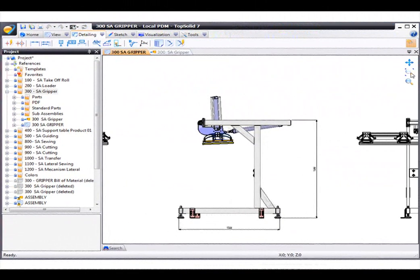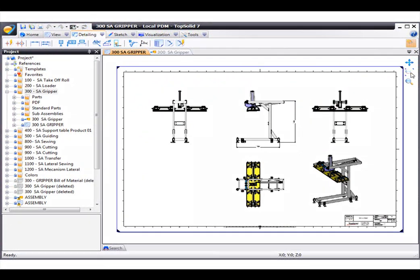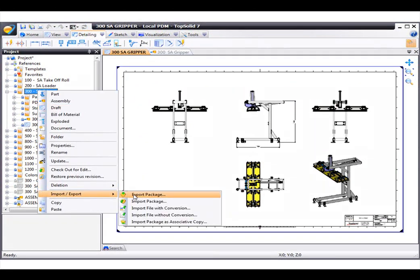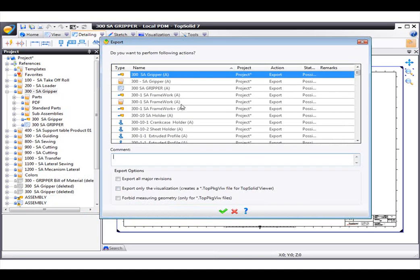To get started, we're going to go into the PDM project tree, select the folder that contains the sub-assemblies that we want to export, and choose Export Package.